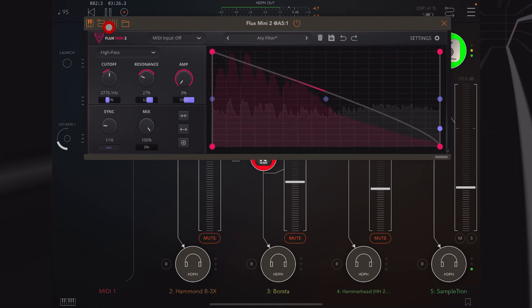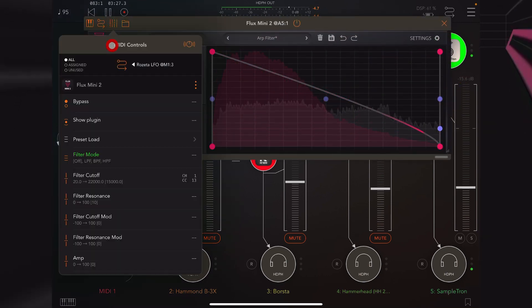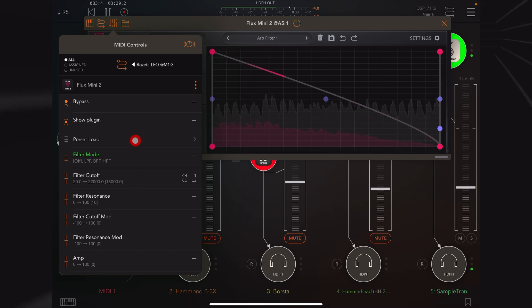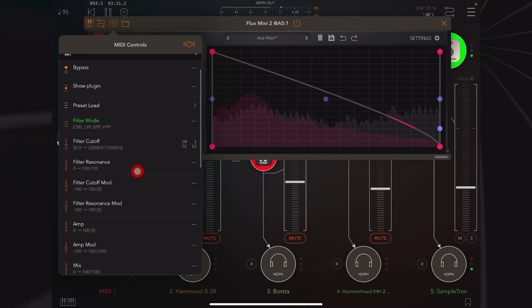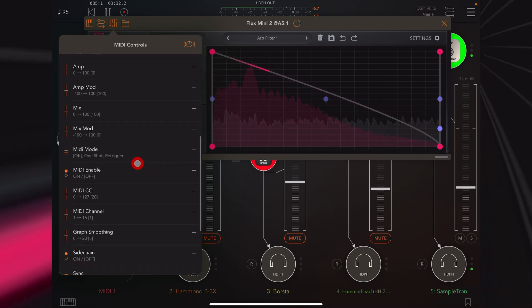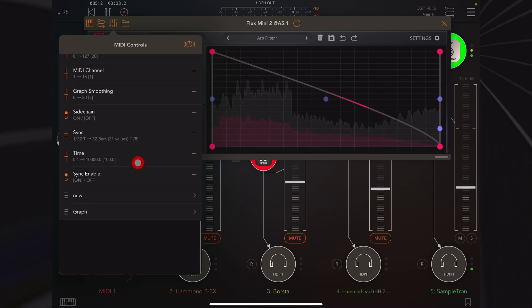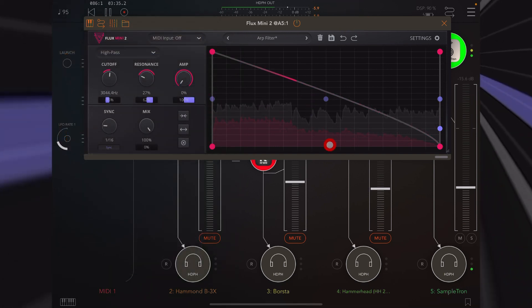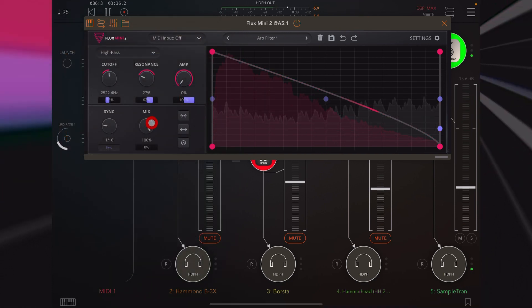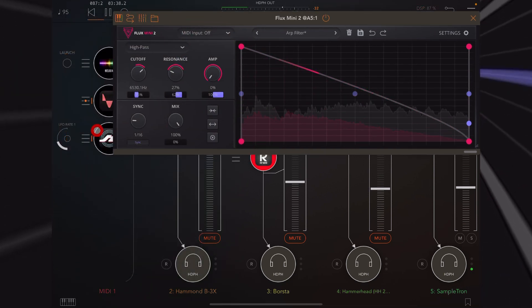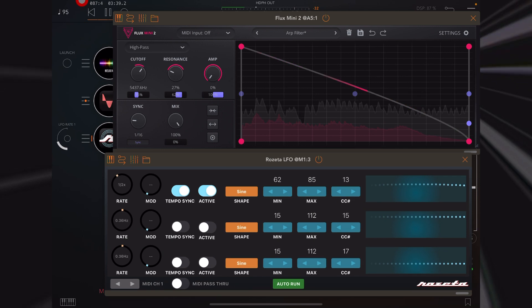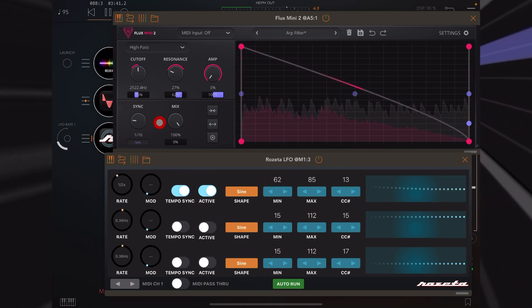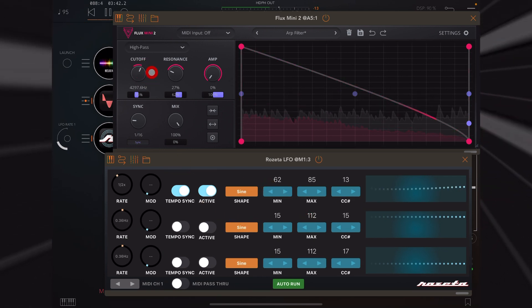In Flux Mini 2, many of the parameters are exposed, so we can control things inside of the software with CC messages, like I am doing here with Rosetta LFO — I'm moving this cutoff here.